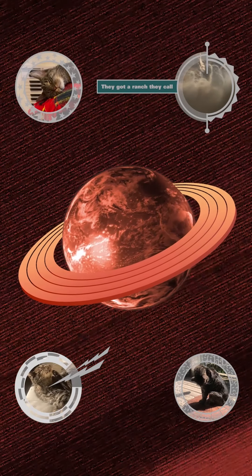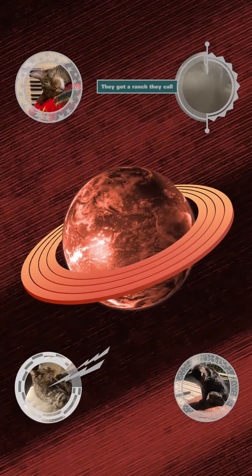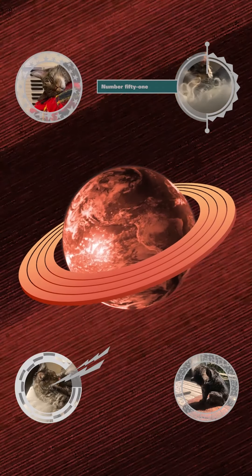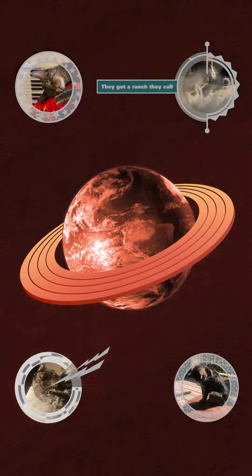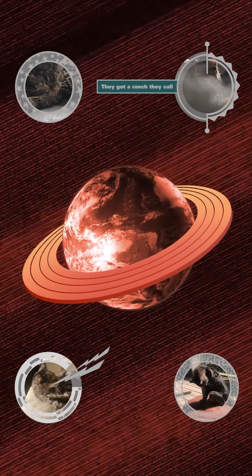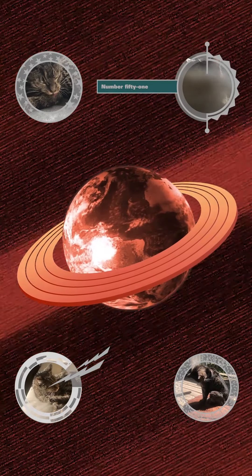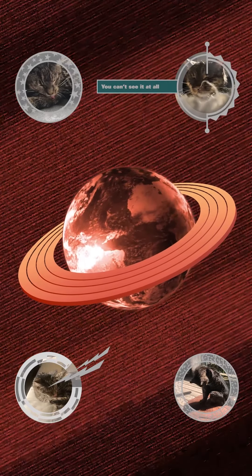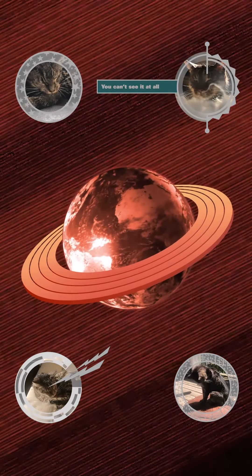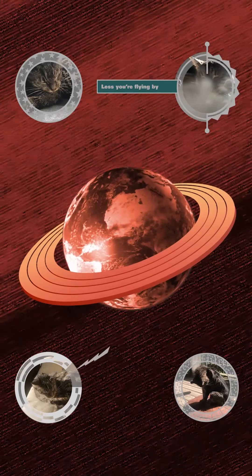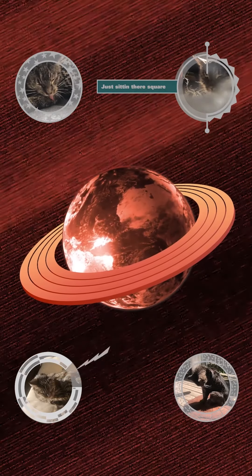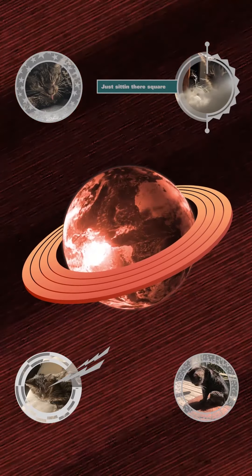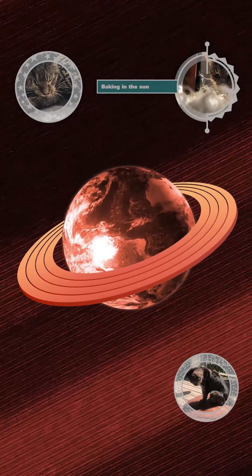They got a ranch, they call Number 51. They got a ranch, they call Number 51. You can't see it at all unless you're flying by, just sitting there square thinking in the sun.